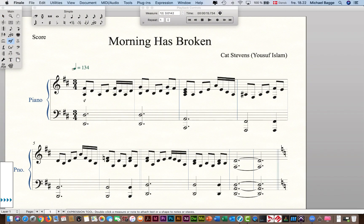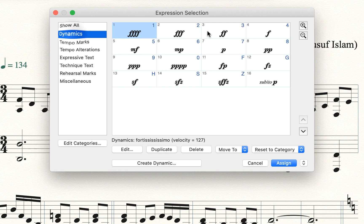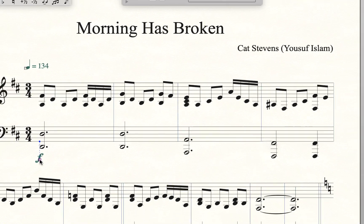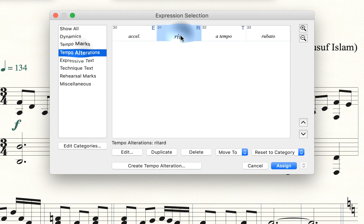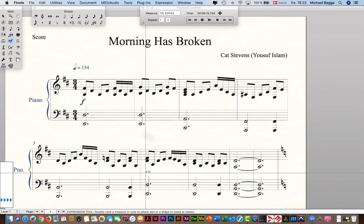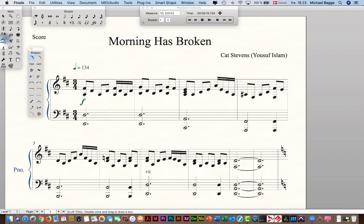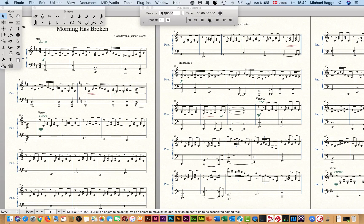When you add articulations to Finale, it affects the MIDI produced to some degree. Here is the finished result — I'll play a little for you.